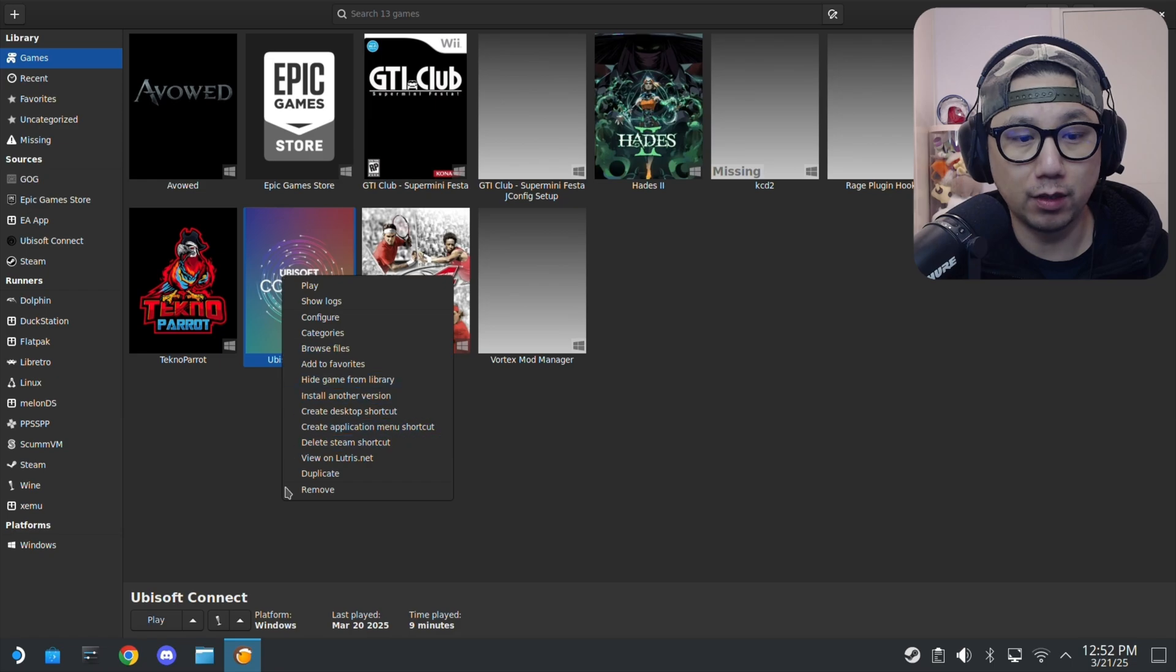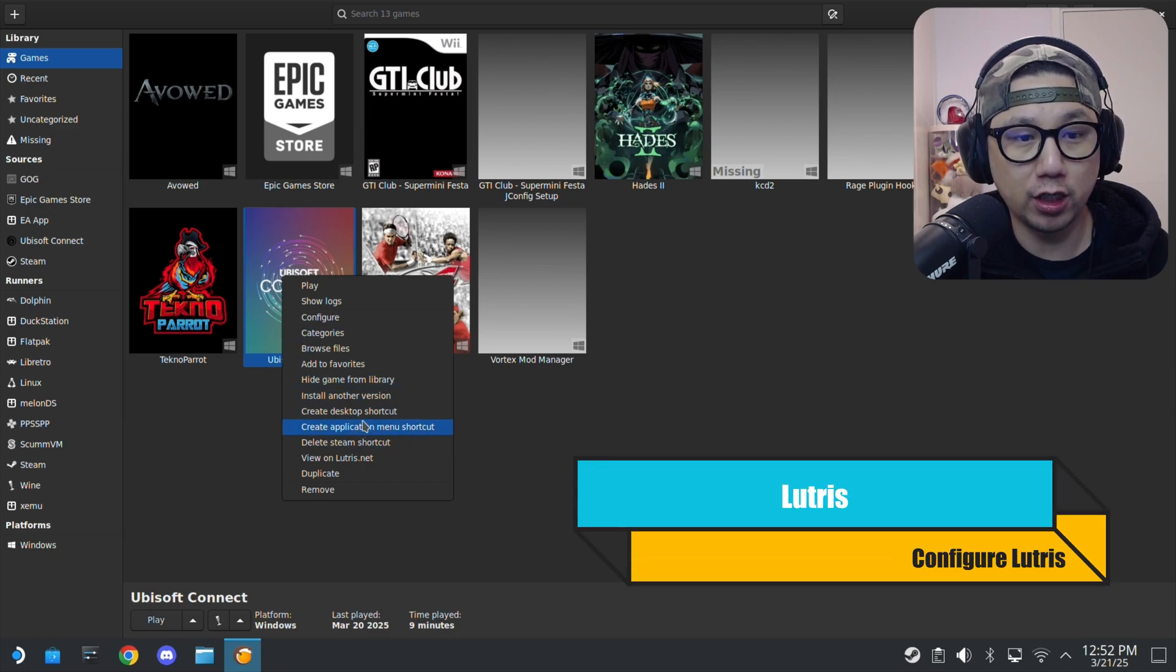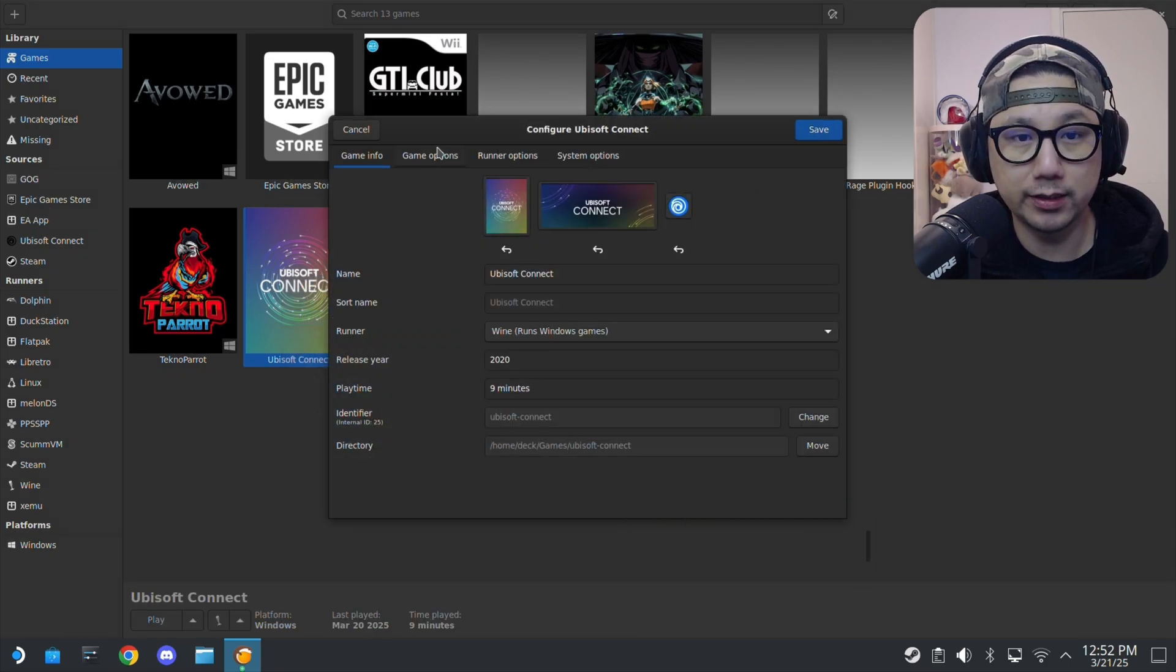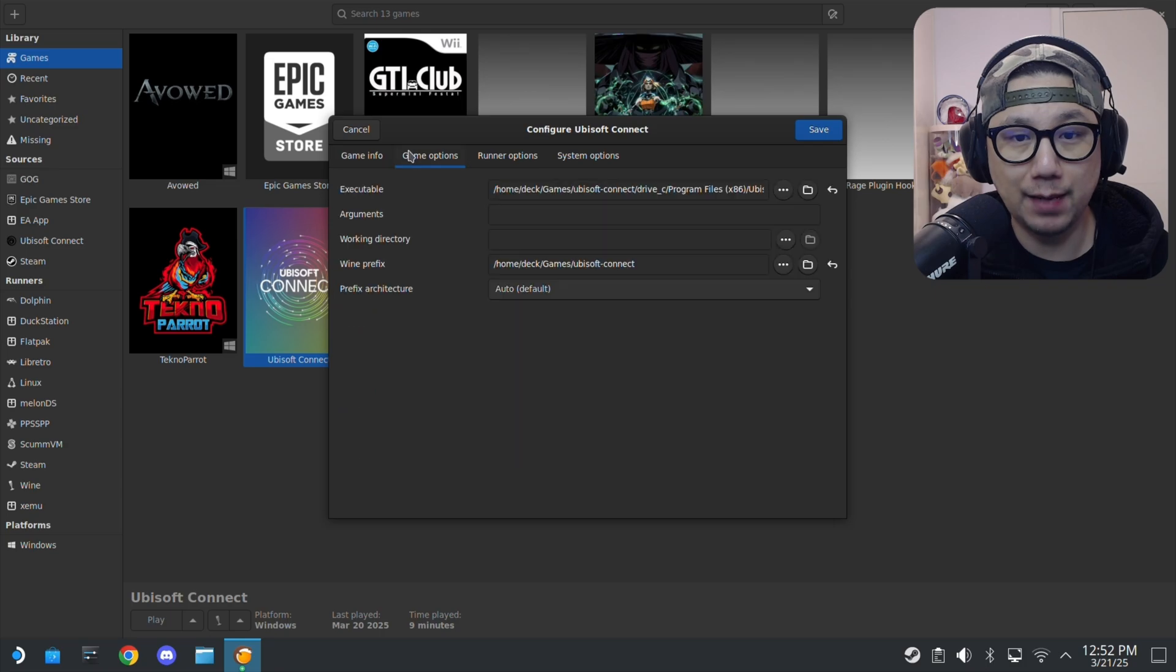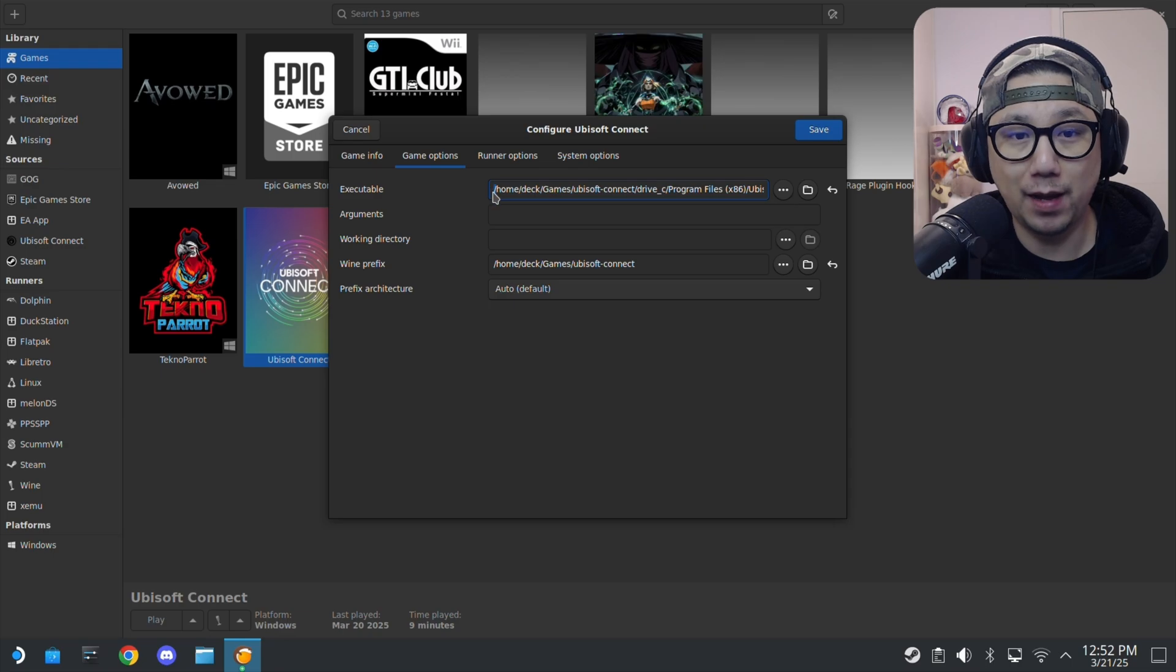Make sure you've installed it. On Lutris you can see Ubisoft Connect. I installed Ubisoft Connect launcher and then I run it. In game options, this is where the executable is. This is where the file is, so you need to get the path of this. You need to know where it's located so I'm just going to copy the path.